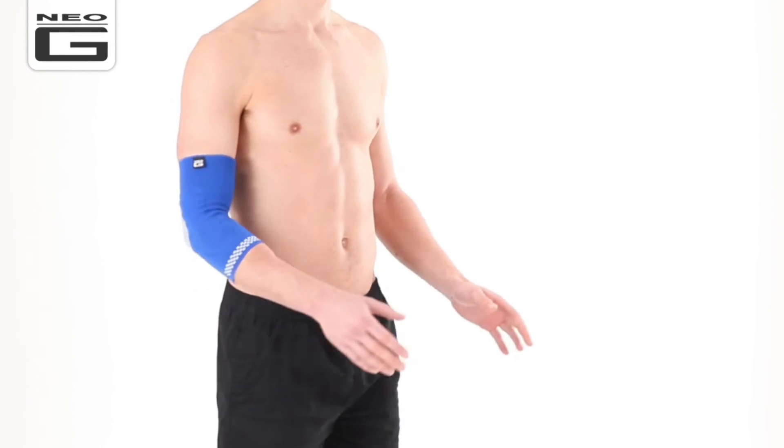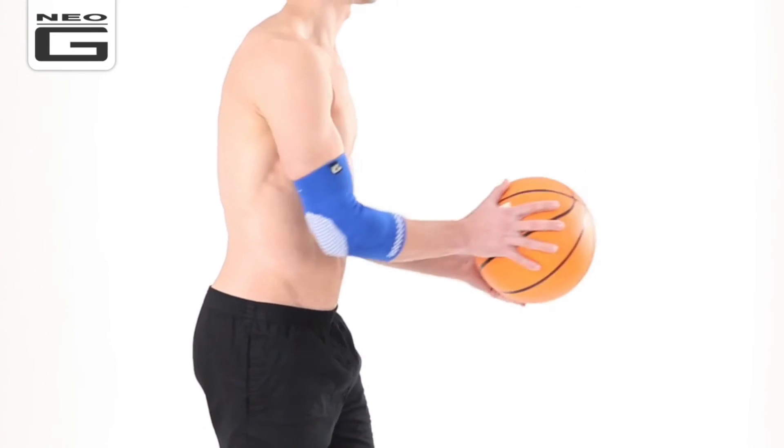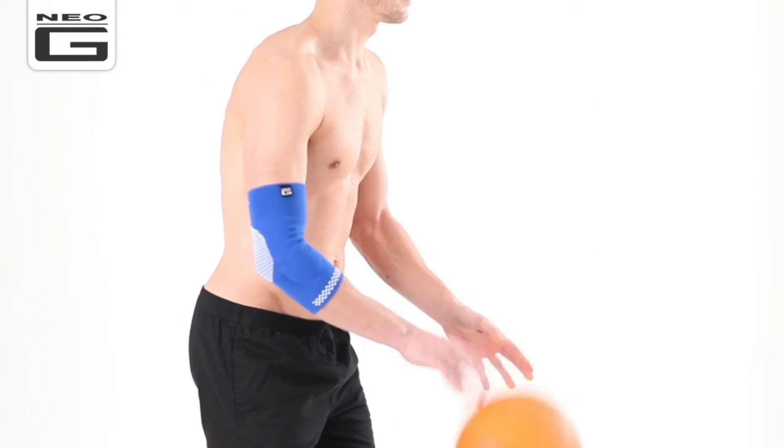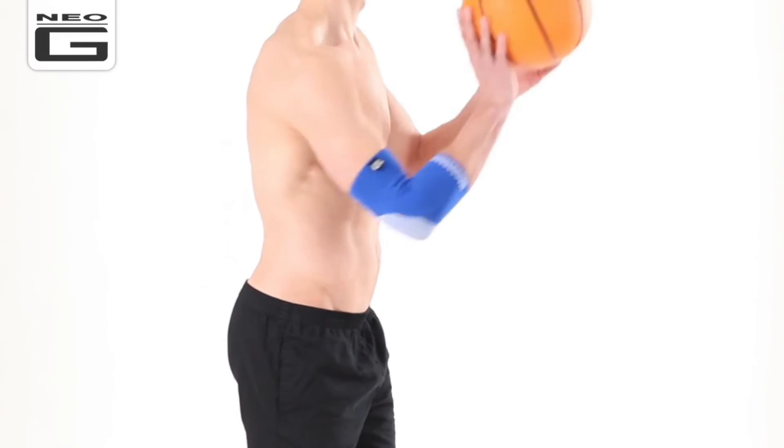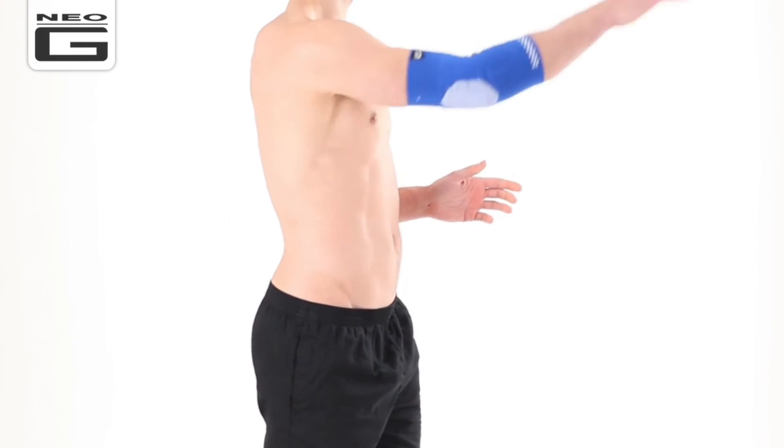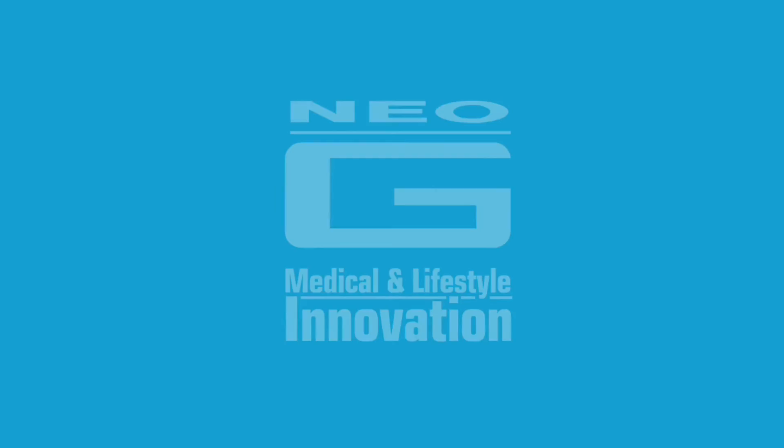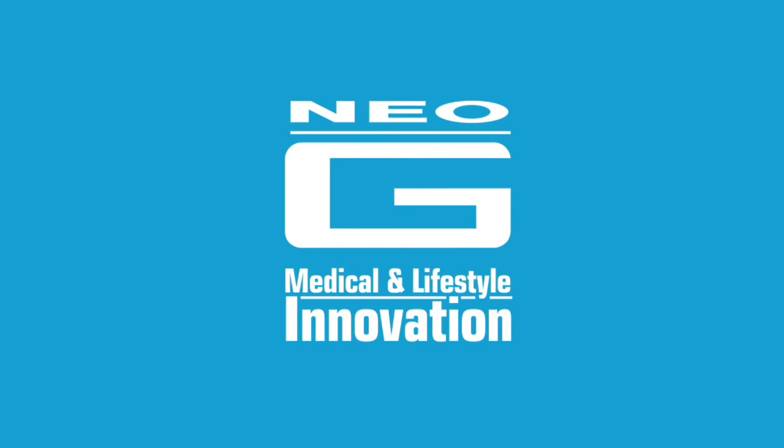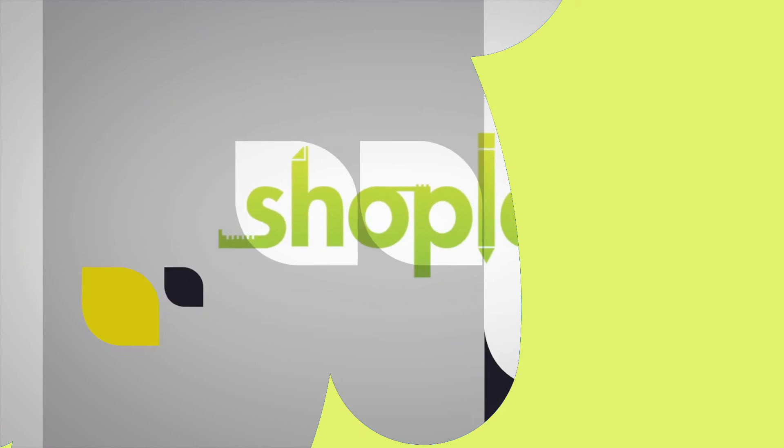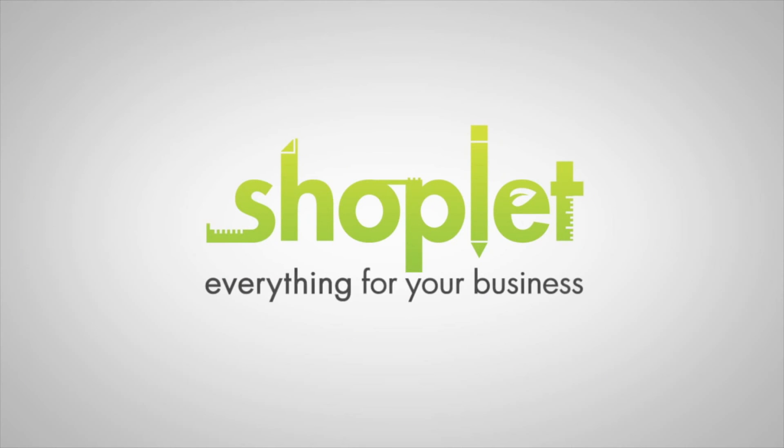Be it household tasks, playing sport or working hard in the garden, the Neo-G Airflow Plus Elbow Support helps you stay active.